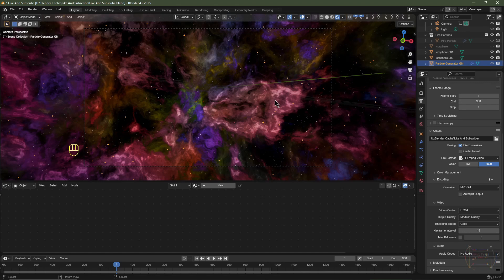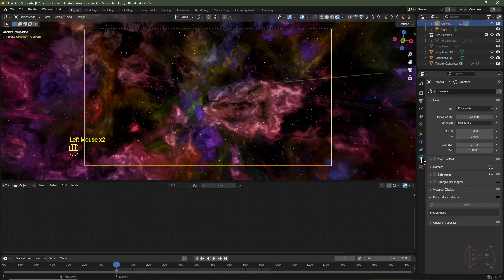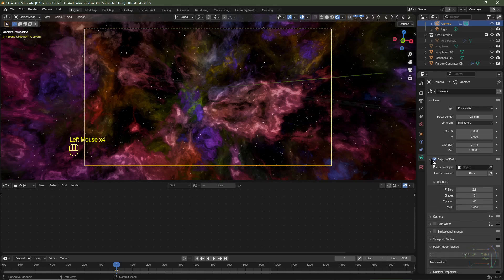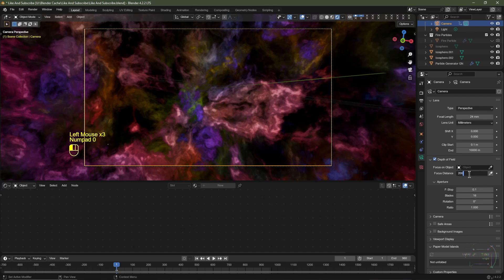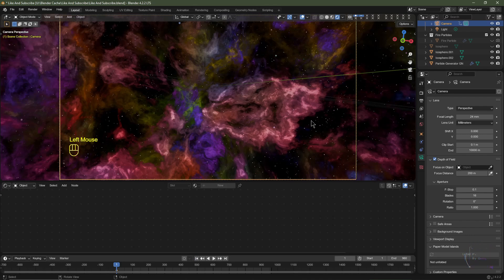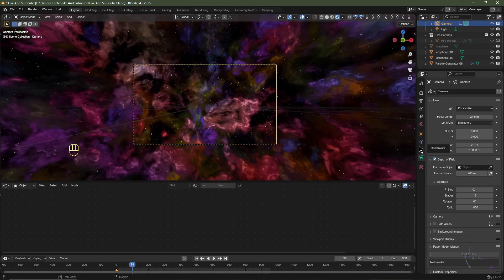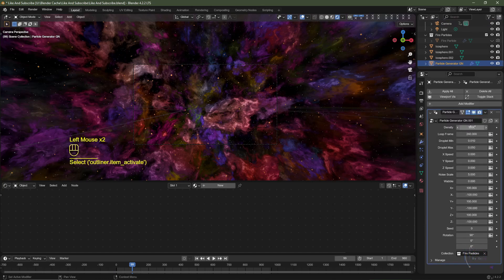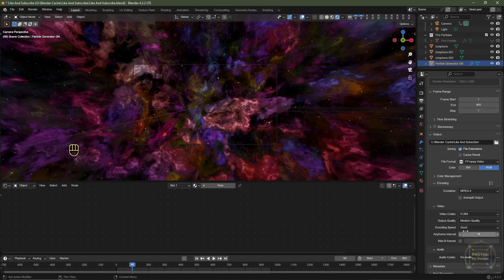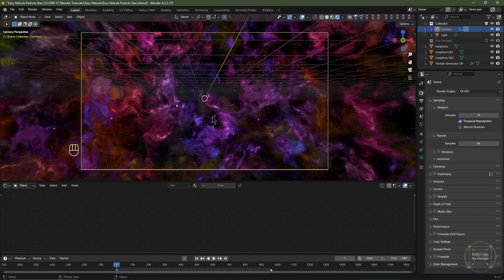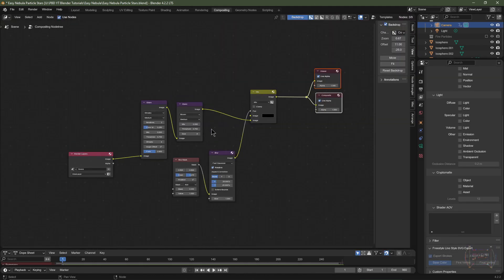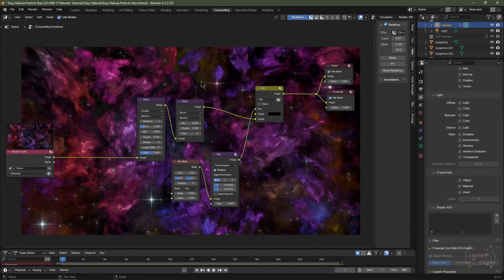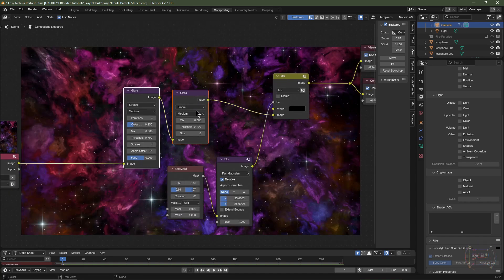Before rendering, select the camera, go to Camera Data, enable Depth of Field, set the F-Stop to 0.1, increase Blades to 16, and set the focal distance to 200 meters — stars near the camera will be out of focus, giving more depth. You can also reduce your star count from 5,000 to 2,500. Note: your final render may experience flickering of the stars because the brightness changes on each frame, and the glare nodes amplify that problem.